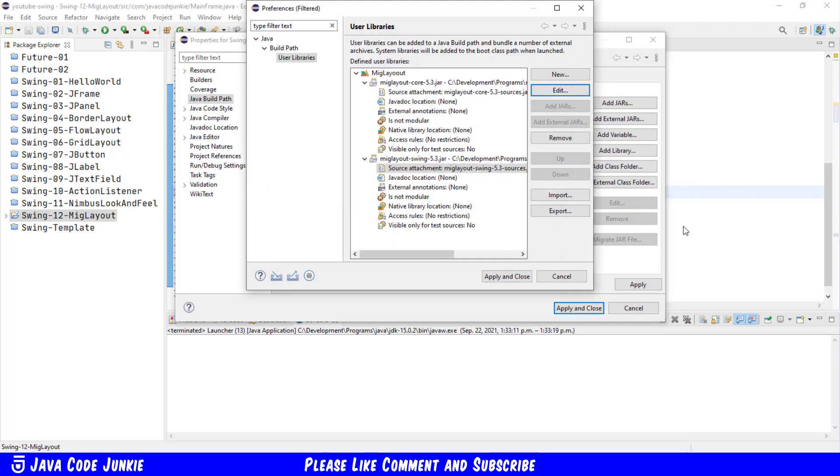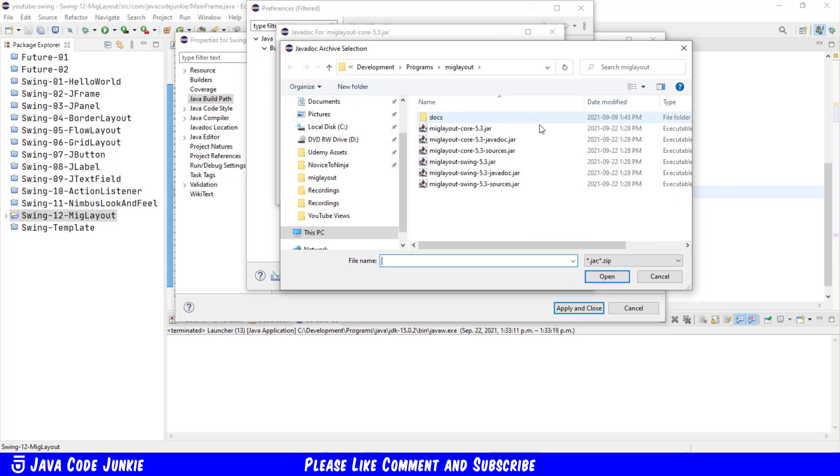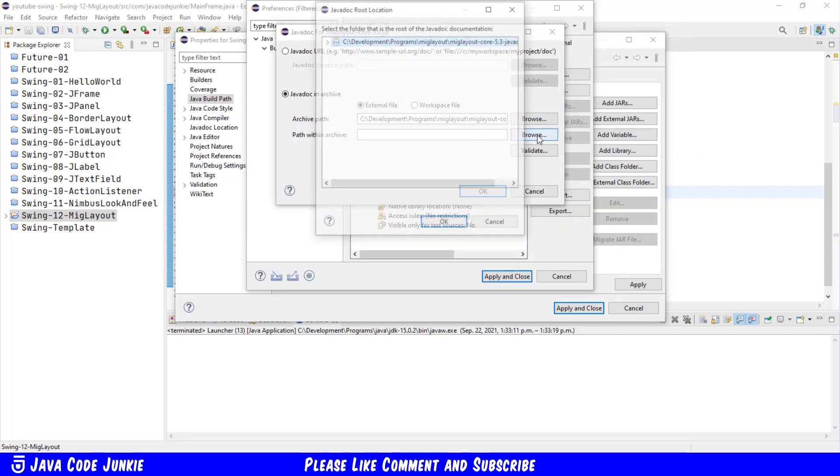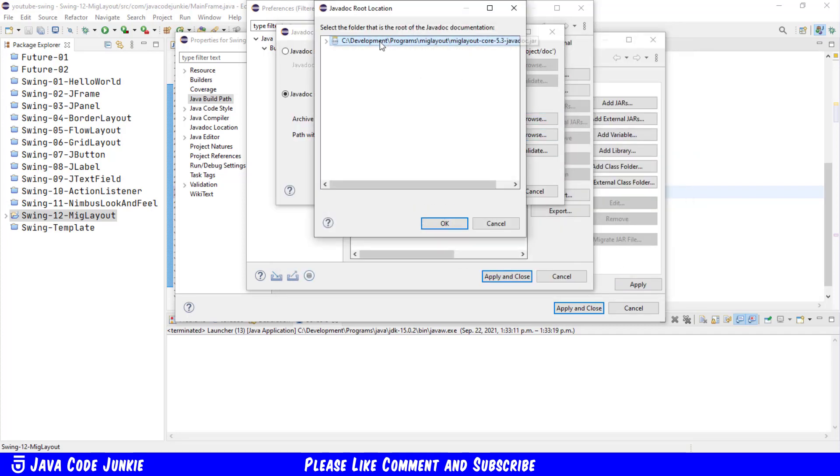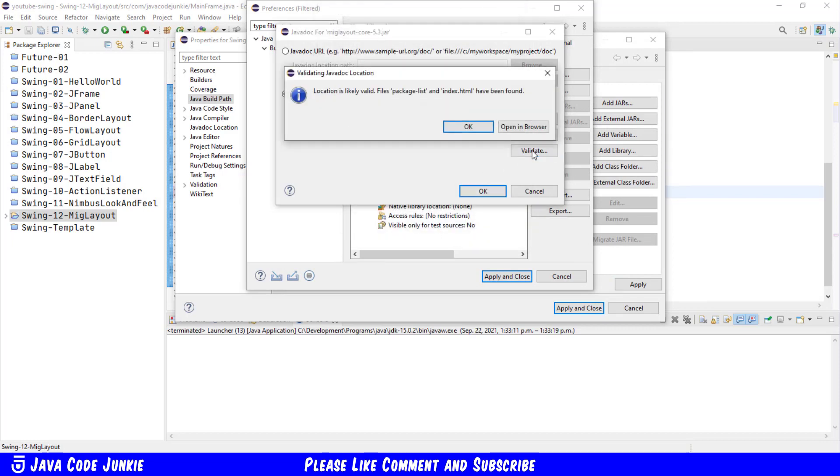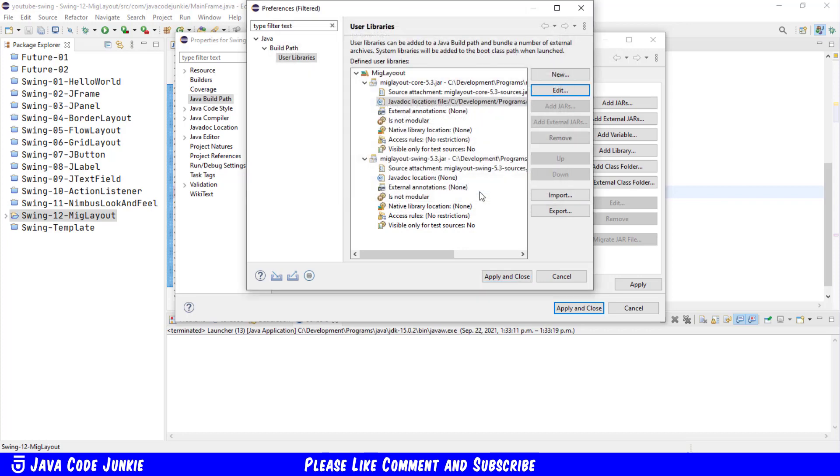Now we're going to also add Javadoc. So back up to Core, Javadoc Location, Edit, Javadoc in Archive. We're going to search for the Archive Path, Javadoc for the Core, click Open, Path within the Archive, click on the file, click OK, and click Validate, OK, and OK.